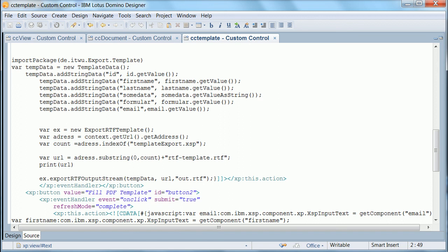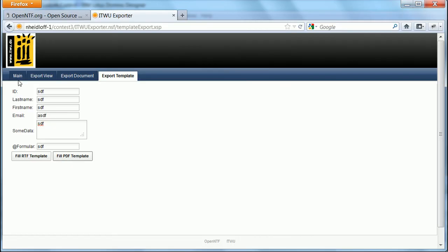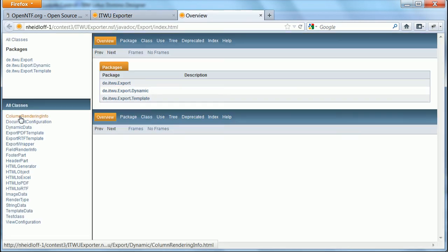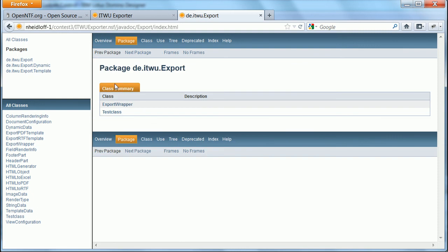Now one last thing I wanted to show you is the documentation for the APIs. Again they are in the same sample database. You can open here the JavaDoc and then you can navigate through all of these different classes here.